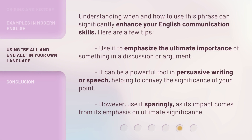Understanding when and how to use this phrase can significantly enhance your English communication skills. Here are a few tips: use it to emphasize the ultimate importance of something in a discussion or argument. It can be a powerful tool in persuasive writing or speech, helping to convey the significance of your point. However, use it sparingly, as its impact comes from its emphasis on ultimate significance.